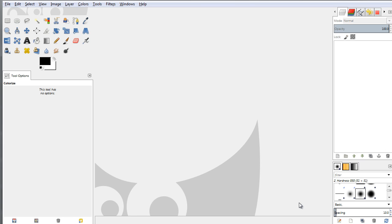Hello everybody and welcome to another video tutorial. My name is Peter Draculich and today I would like to show you a quick and easy way for making a texture for the skin of a reptile, such as a snake or a dinosaur. For making a skin texture for a reptile we are going to be using GIMP, which has some already built-in filters that can help us make this from scratch.